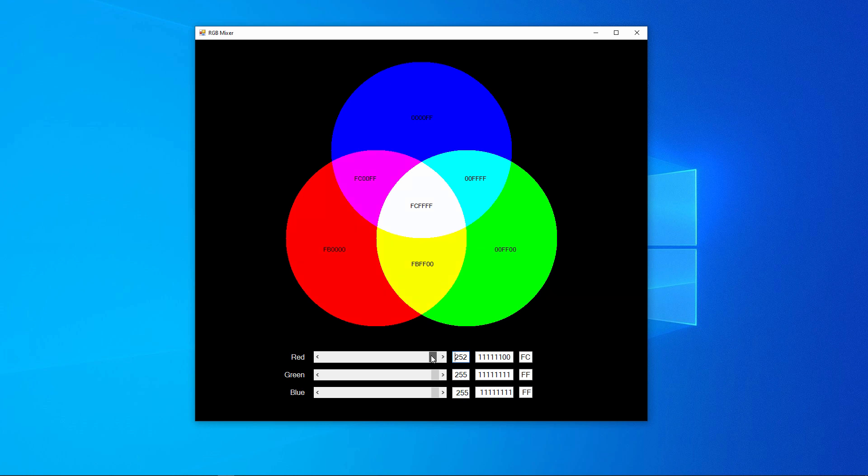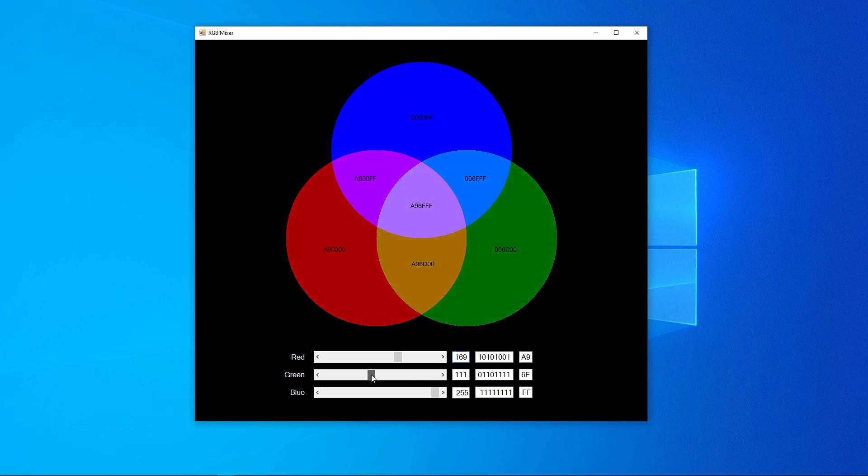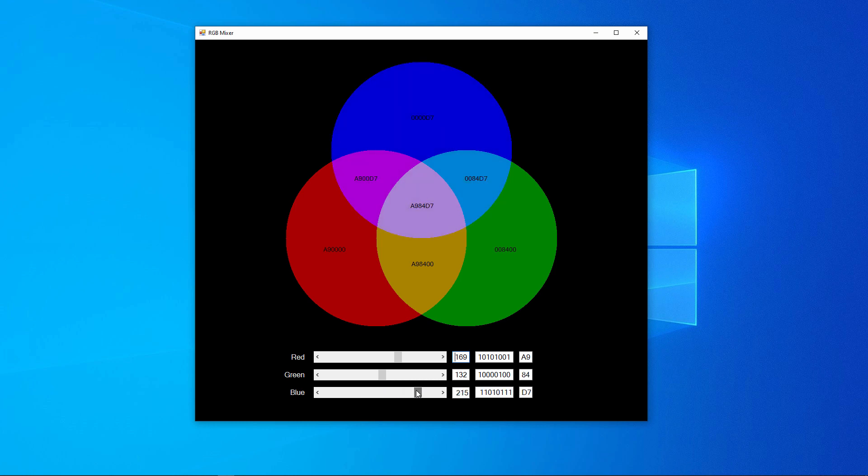That's full saturation. And by altering these drag bars, I can make pretty much any colour I want. There's a nice shade of pink in the middle now.